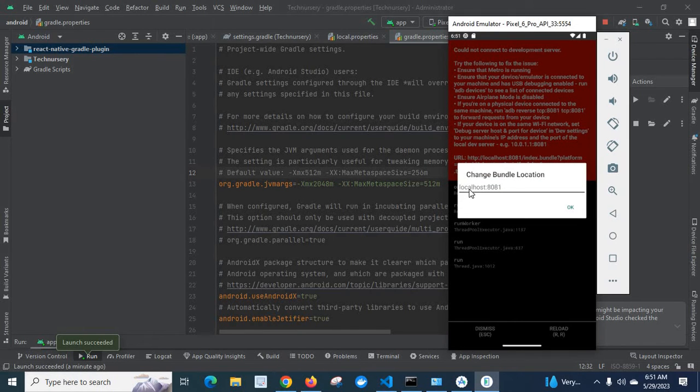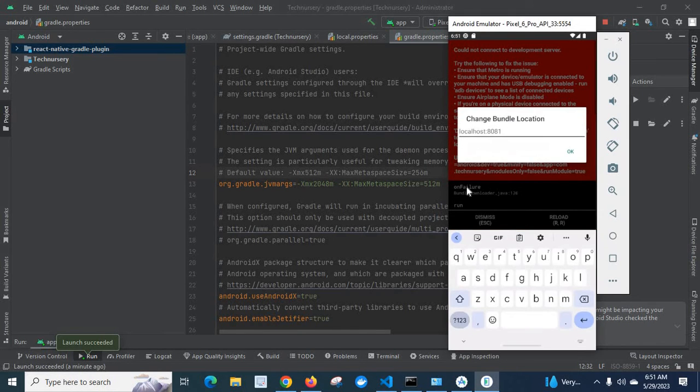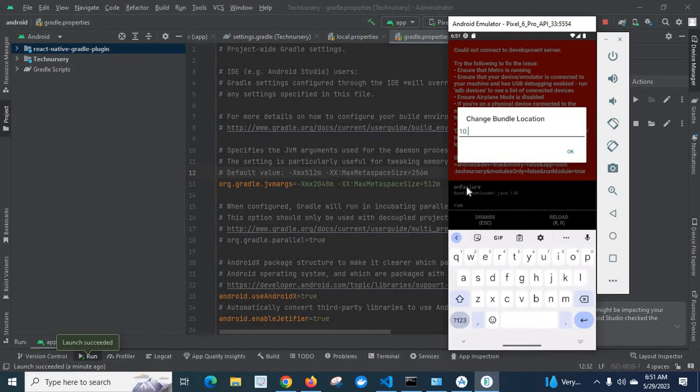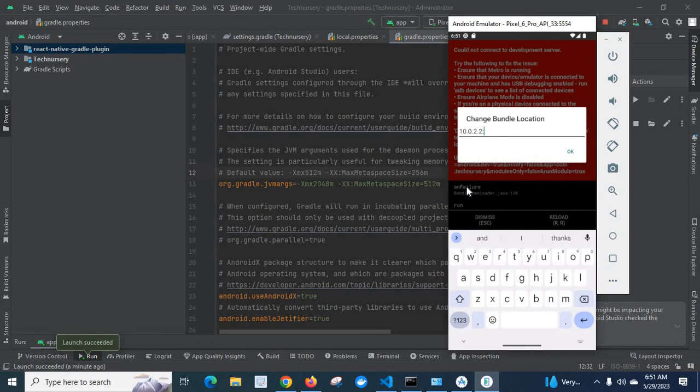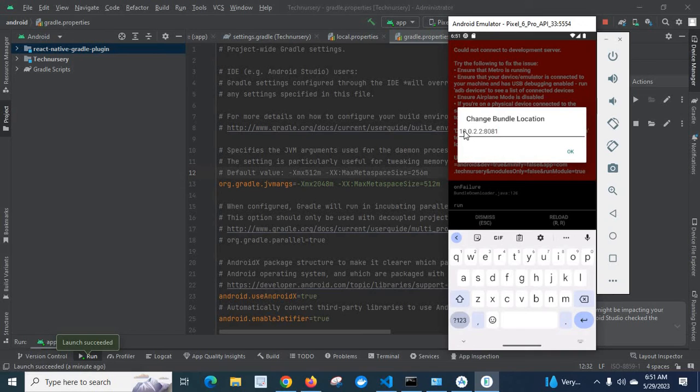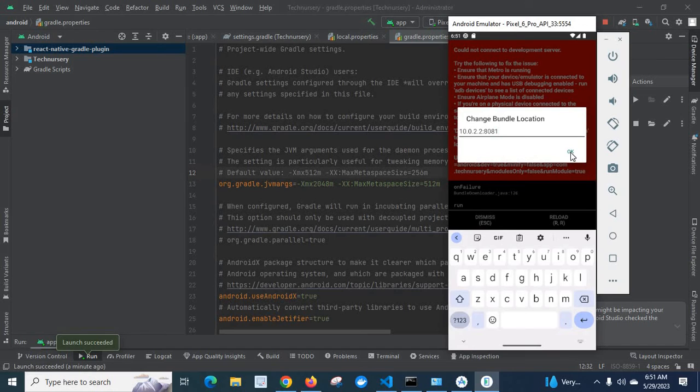Now I got this React Native dev menu bridge. Here let me choose change bundle location. Here let us give the location. Let me give 10.0.2.2:8081. Okay. I will repeat once again: 10.0.2.2:8081.